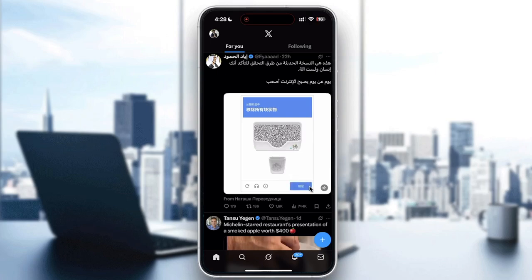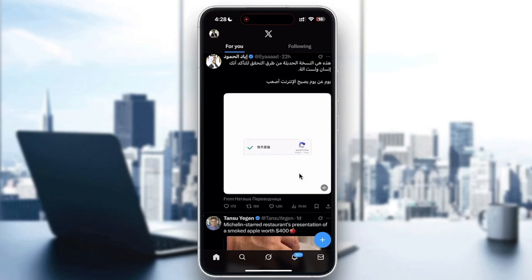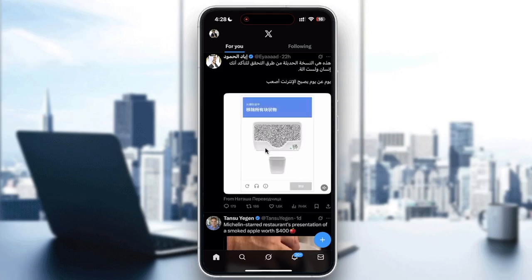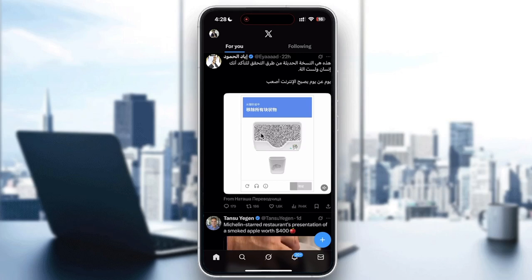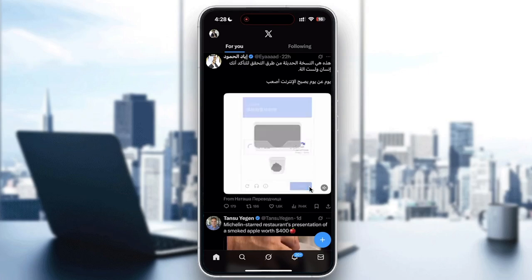You can also update the X application to the latest version. Attestation requires the newest security patch of the app. Go to the Play Store or App Store, search X, and tap update. Outdated versions often fail this check.